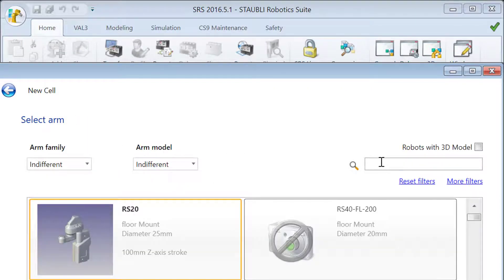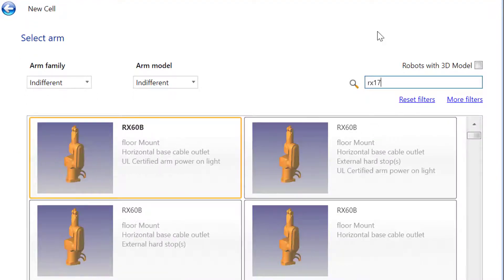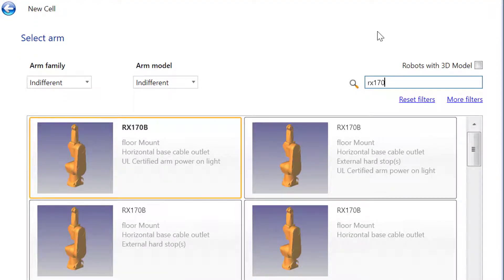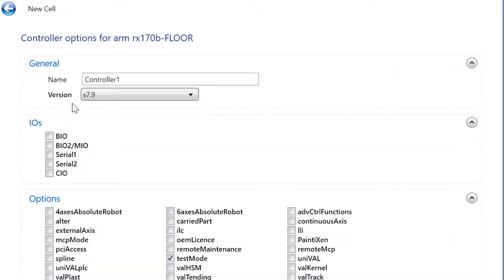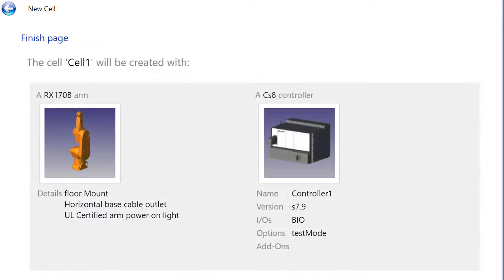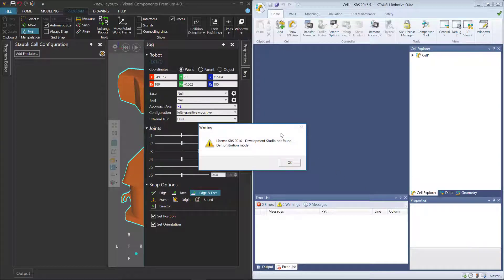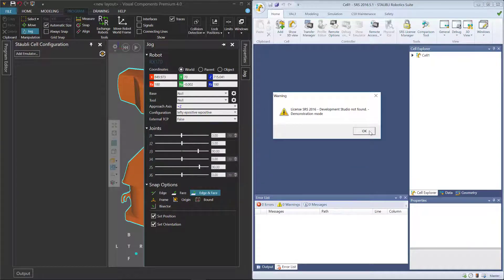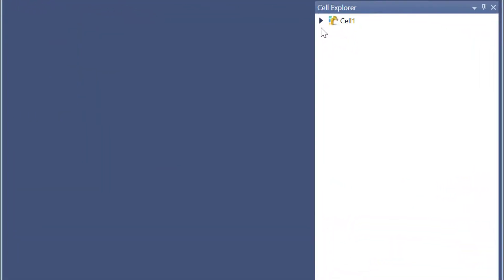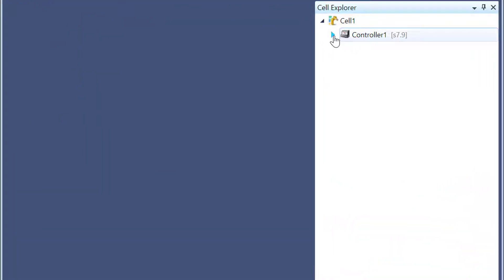I'll now search for the robot I want for the cell, which is RX170. The RX170B is fine, so I'll select that robot. For the controller, notice the version is S7.9. I will turn on the basic inputs and outputs of the robot. I'm creating a cell that uses this robot with a CS8 controller at this version number. My version of SRS is using demonstration mode, so I'll click OK. In the Cell Explorer panel, here's the cell, here's the controller, and the robot.